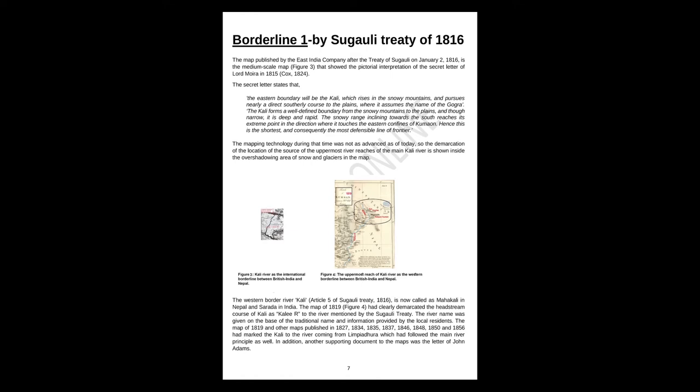The mapping technology during that time was not as advanced as today, so the demarcation of the location of the source of the uppermost river reaches of the main Kali river is shown inside the overshadowing area of snow and glaciers in the map. The western border river Kali, Article 5 of Sugauli Treaty 1816, is now called Mahakali in Nepal and Sarada in India. The map of 1819 had clearly demarcated the headstream course of Kali as Kali, the river mentioned by the Sugauli Treaty. The river name was given on the base of the traditional name and information provided by the local residents. The map of 1819 and other maps published in 1827, 1834, 1835, 1837, 1846, 1848, 1850, and 1856 had marked the Kali to the river coming from Limpiyadhura, which had followed the main river principle as well.